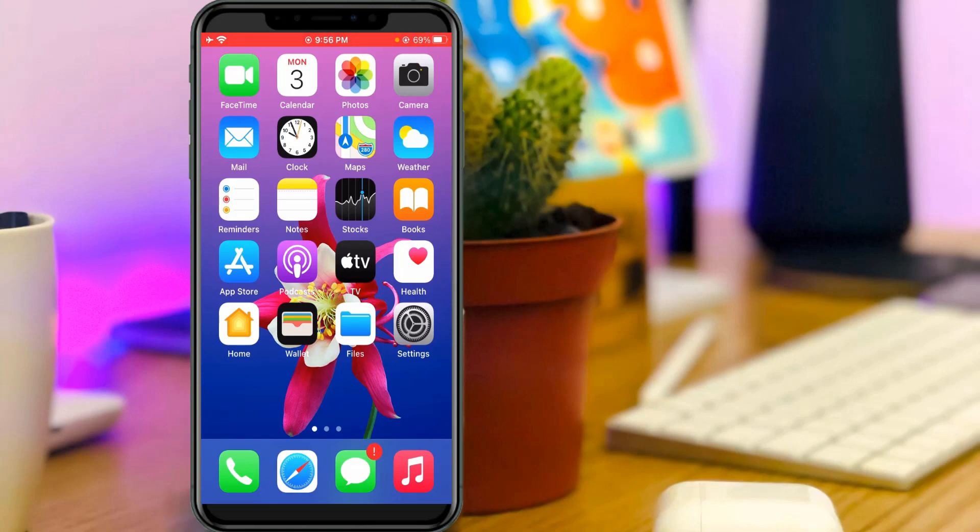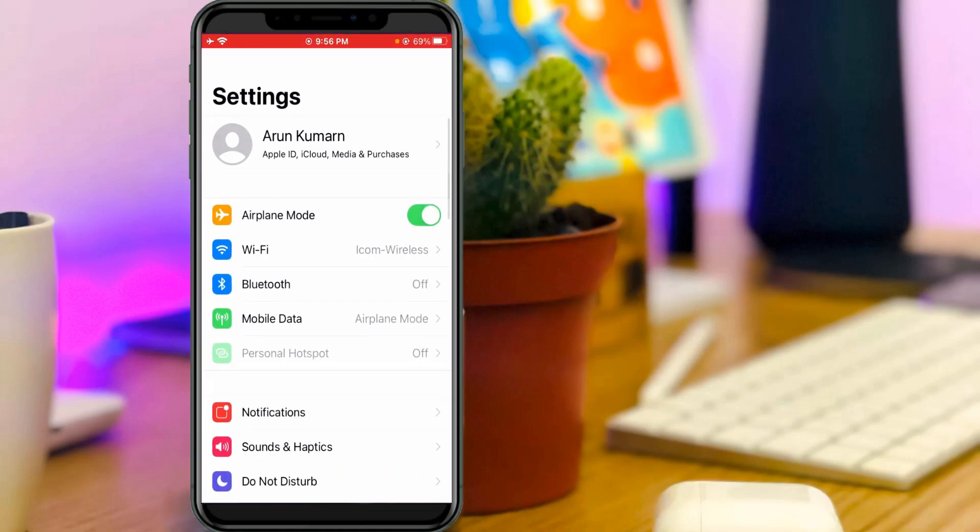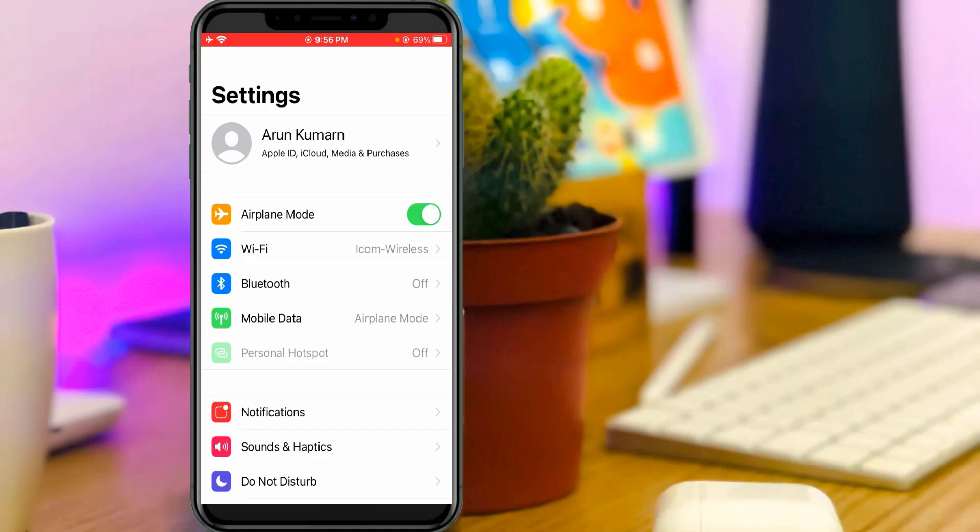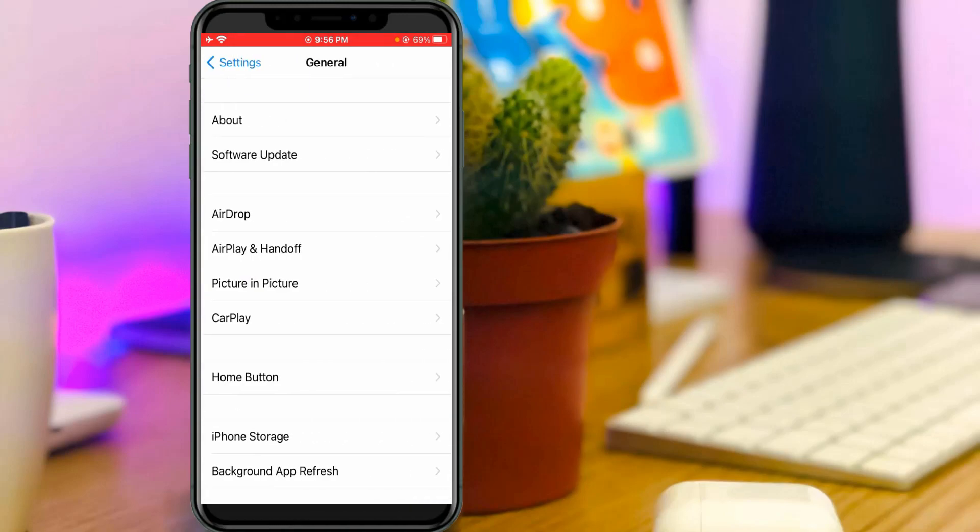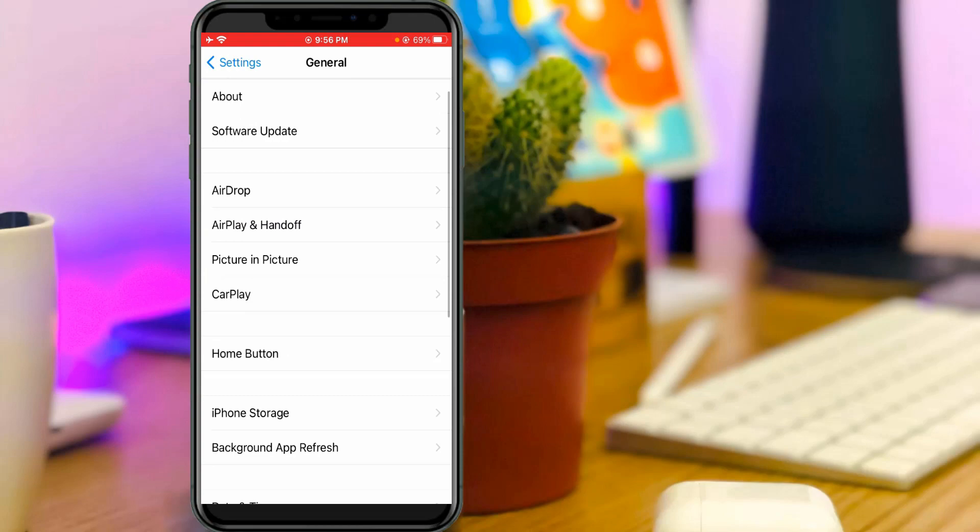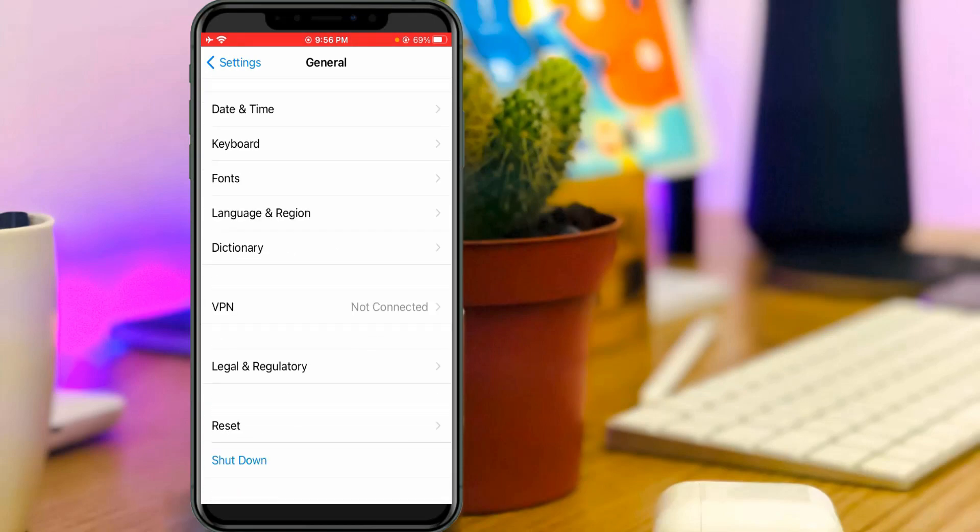So just one time reset your all network settings by simply opening your settings menu, and then go to general settings and slightly scroll down.